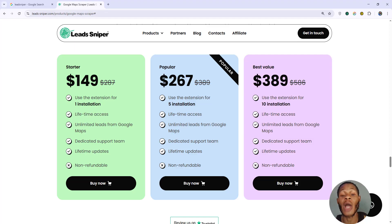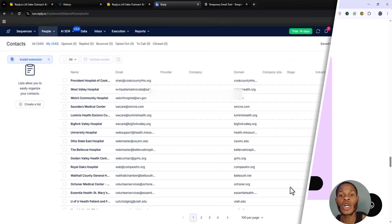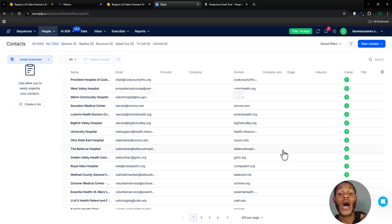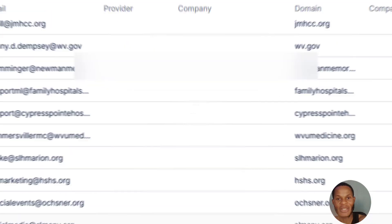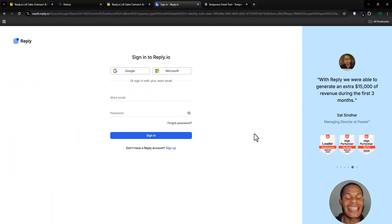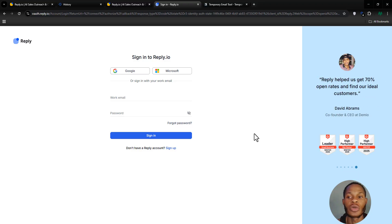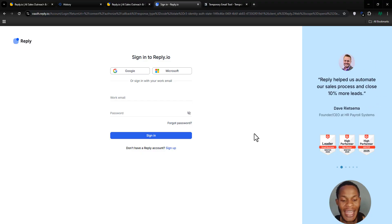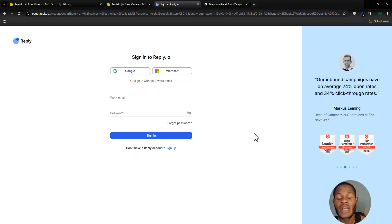Now let's move to the next software that will help us send cold emails to our recipients. We've got the leads from Lead Sniper — now we need to import them into a platform that can send cold emails. This is Reply.io, one of my favorite cold email marketing tools, and I'm going to show you how to get access and use it the right way.